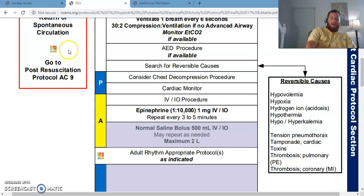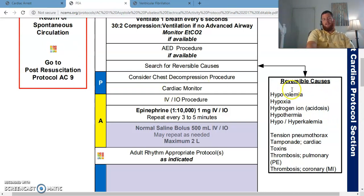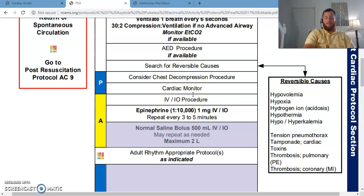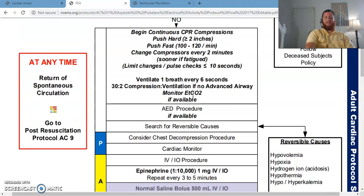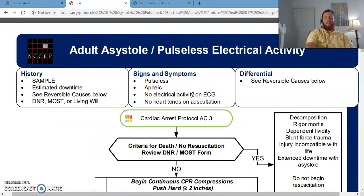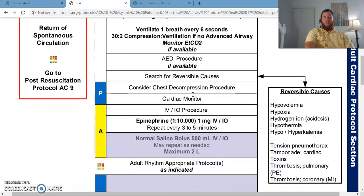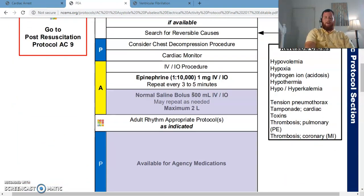Let's get back to the protocol. Remember, these reversible causes — your H's and T's — are the most important thing. But that doesn't mean that's all we focus on because we have to multitask. We've gotten the patient on the cardiac monitor, which is how we identified that the patient is in PEA or asystole rhythm — that's why we arrived at this protocol.